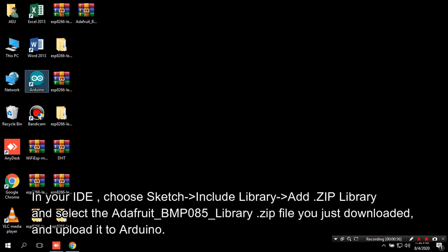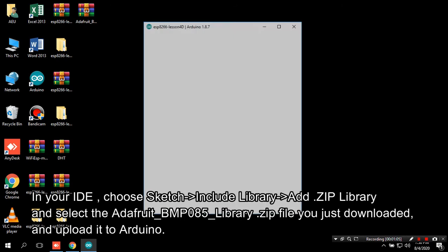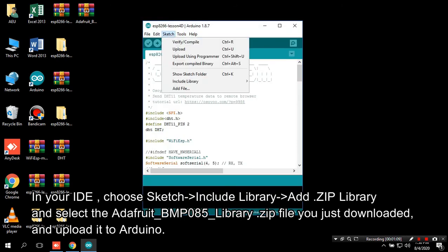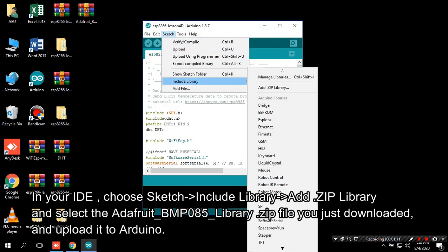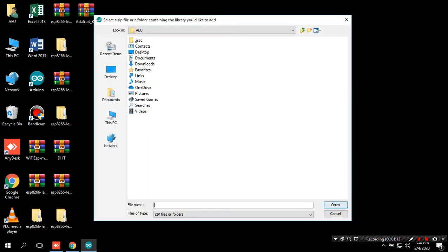In your IDE, choose Sketch, include library, add ZIP library and select the Adafruit_BMP085_library.zip file you just downloaded, and upload it to Arduino.